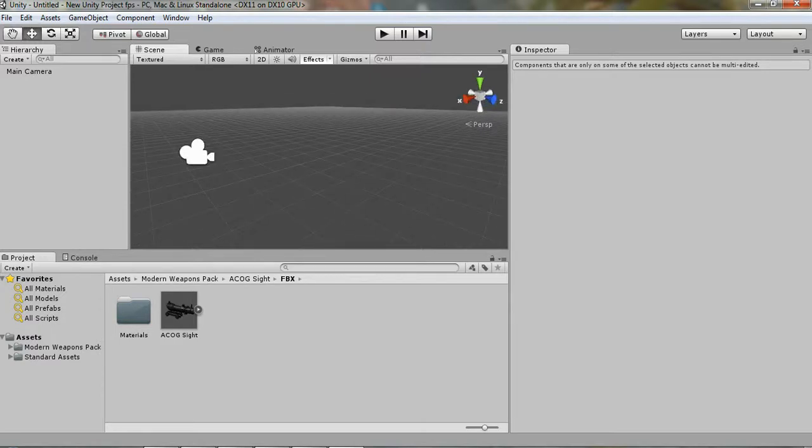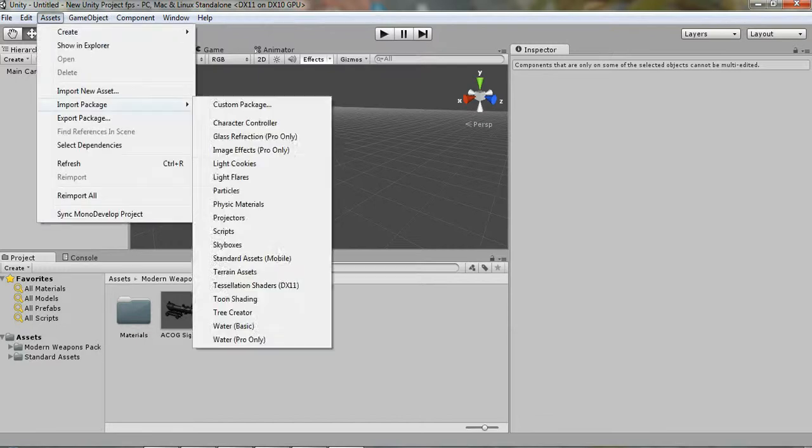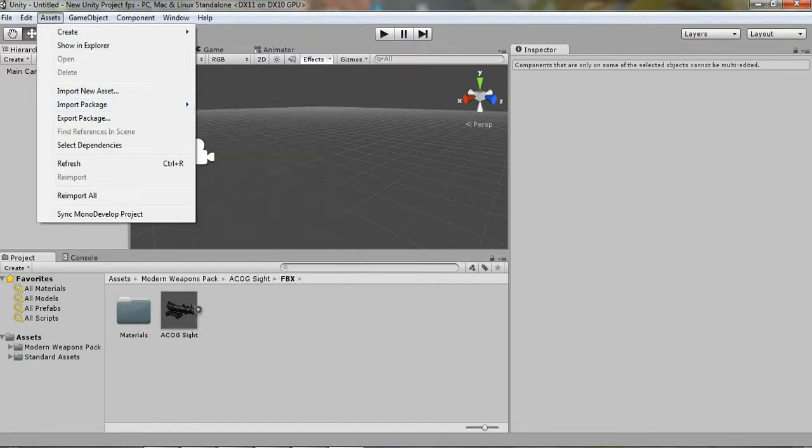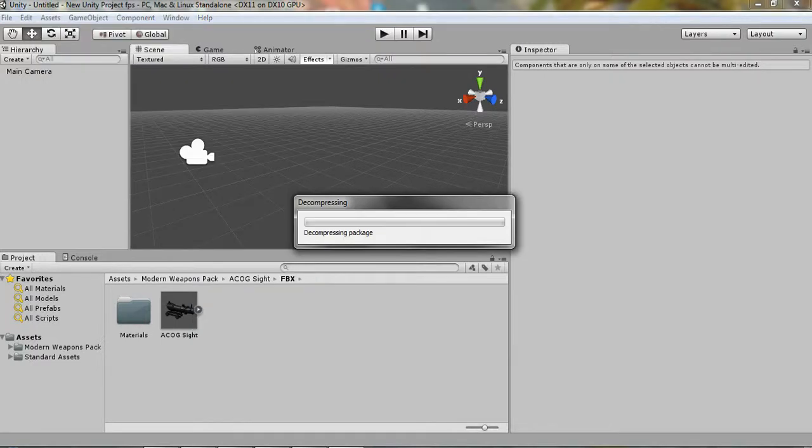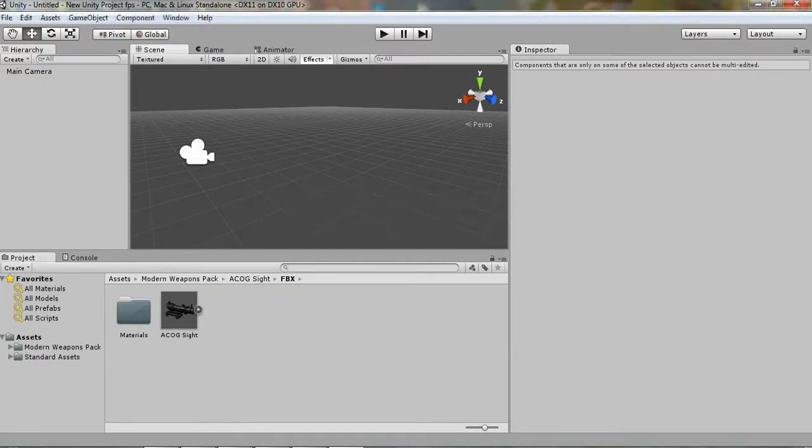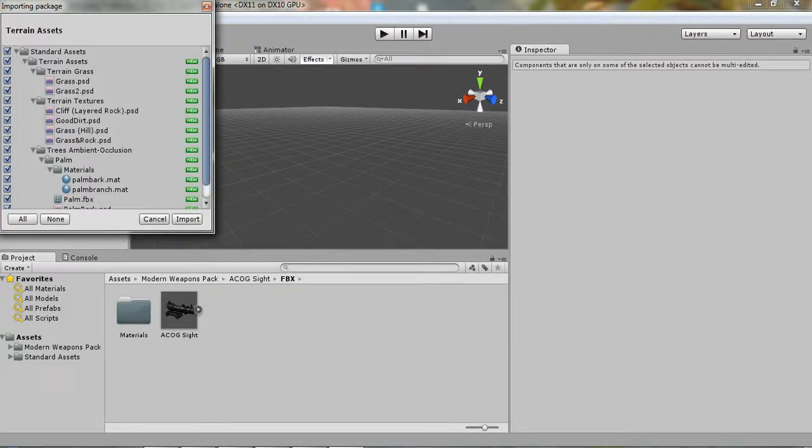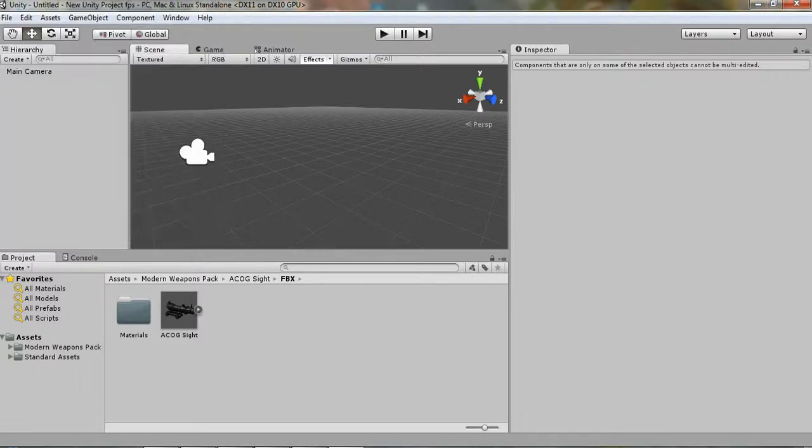Alright, and we're just going to go ahead and make a terrain. So you want to come up to here, and you want to go to Assets first, Import Package. And you're going to go into Terrain Assets, and just import that package and hit import.